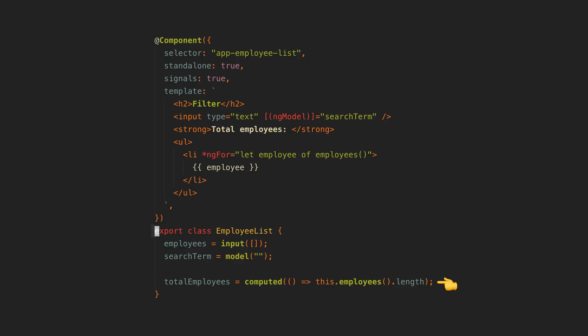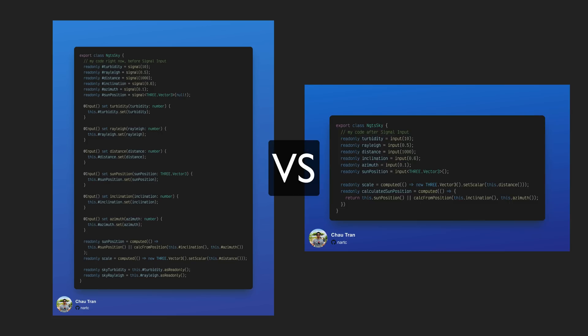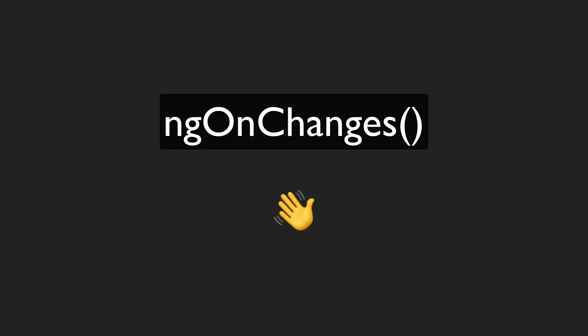This means we will no longer need to do things like having input setters that next subjects to create reactive values. We won't have to use ngOnChanges to react to inputs changing. We can just use signals. In fact, the ngOnChanges lifecycle hook will be removed from signal-based components as a result of this.